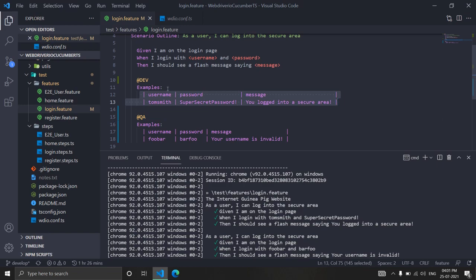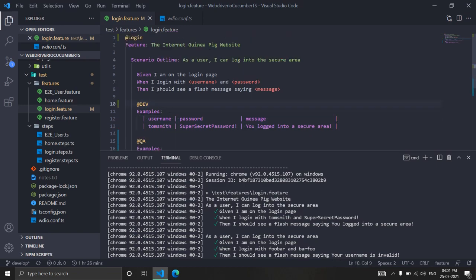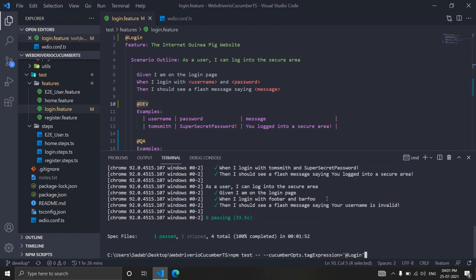Now we need to target these tags so that when I mention @dev, it runs that step with the dev user, and when I mention @QA, it runs with the QA user. Let's verify this is working. When I run, I'll specify just 'dev' as the tag.